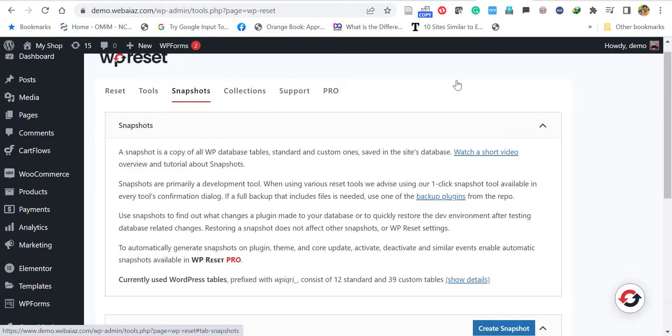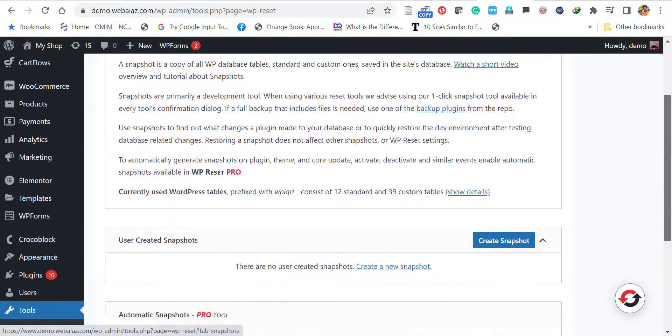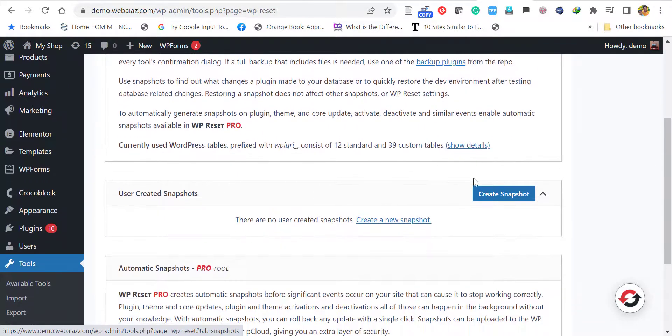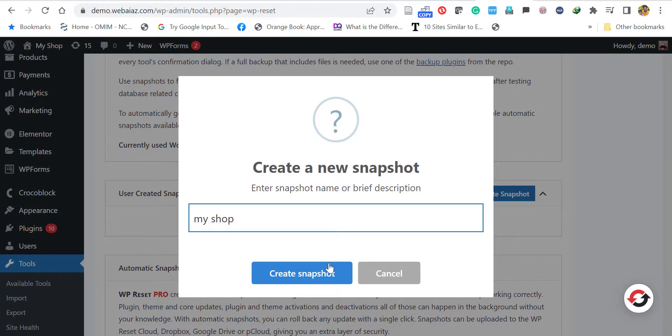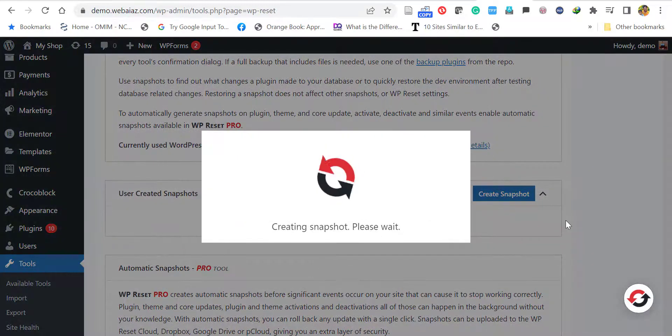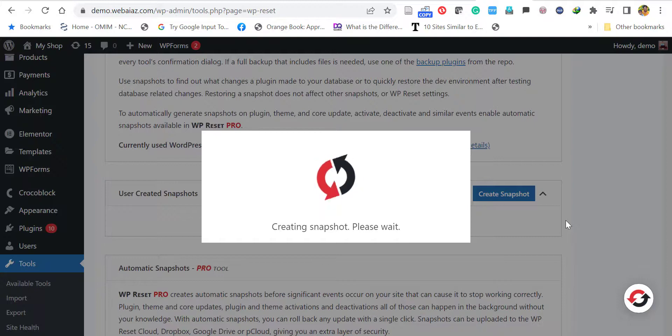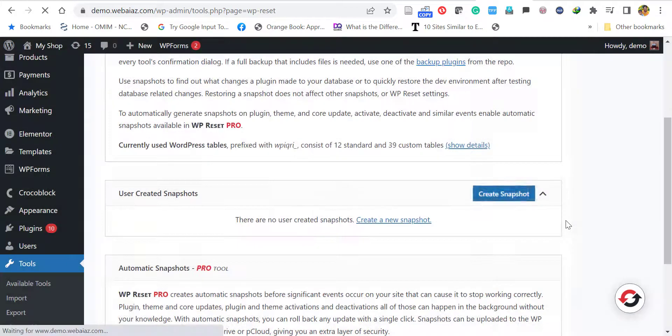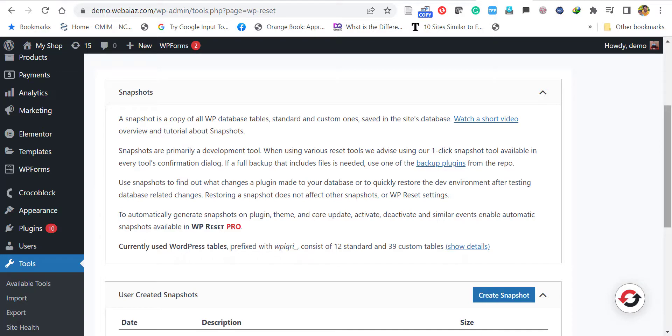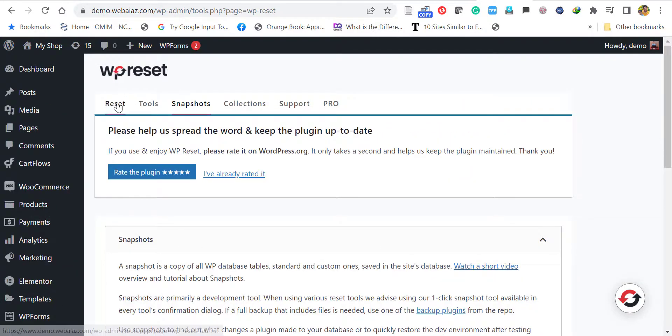You can create a snapshot by putting a name - I'm putting the name as 'my shop' - and create snapshot. This will take a simple backup, but not fully. Don't trust this backup because it's not always working, so better to take a backup. Please read the description for how to take backup. We've taken a snapshot, so let's go back to the reset.